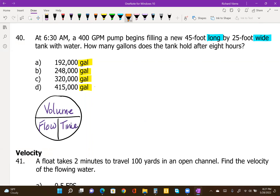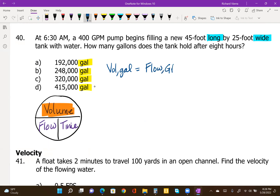In this case, we're solving for volume, so it's flow times time. This equation was on the front side of the formula sheet in the bottom of the general section, and it shows that you can calculate the volume in gallons pumped by taking the pumping rate or flow in gallons per minute times time in minutes.